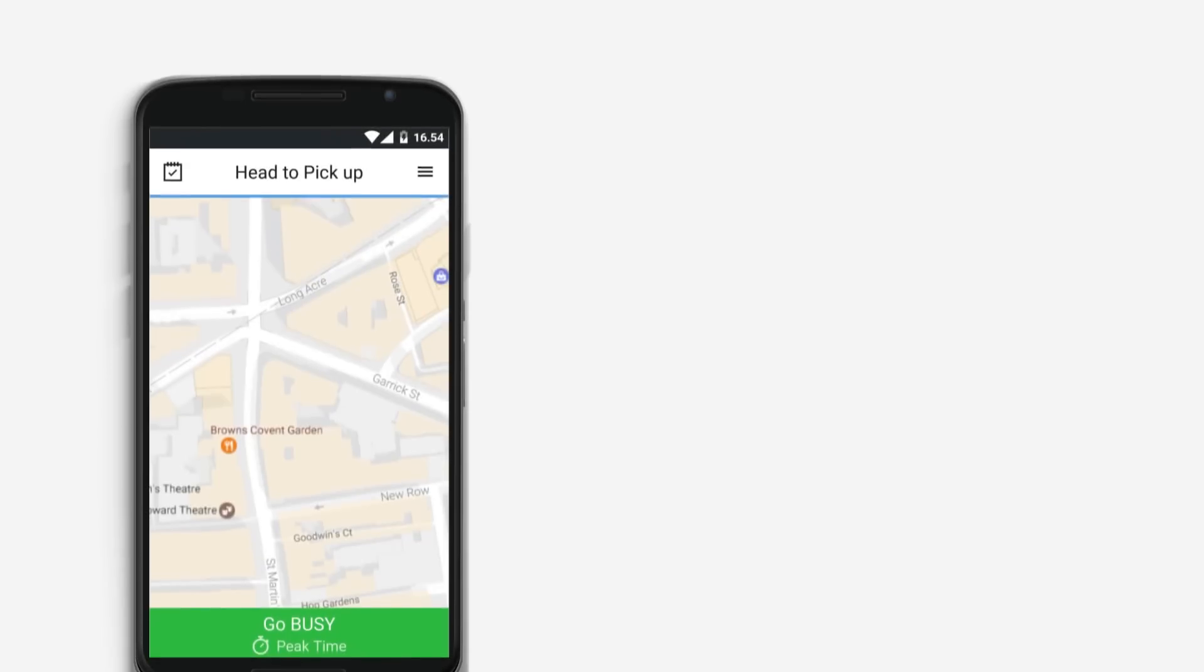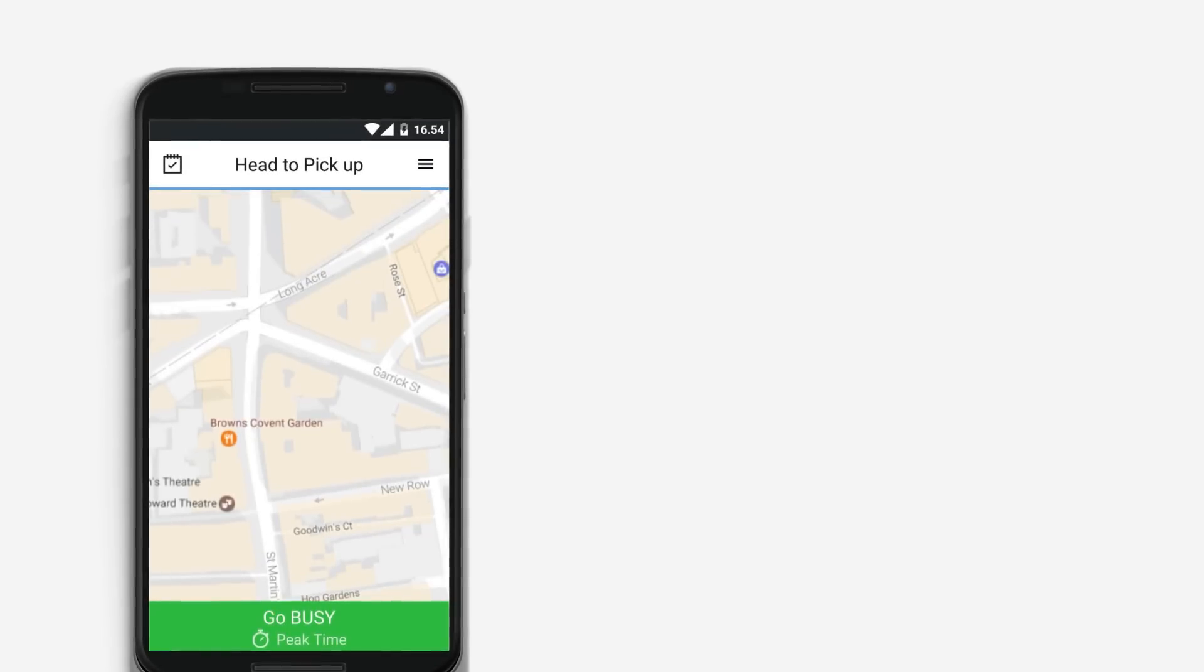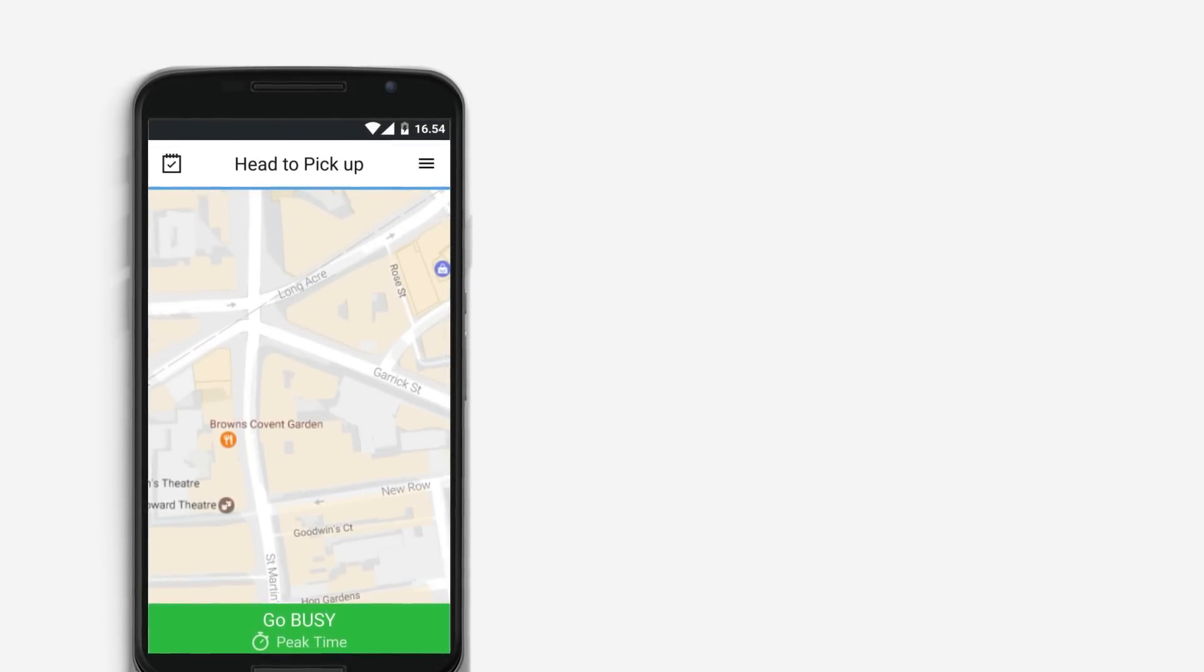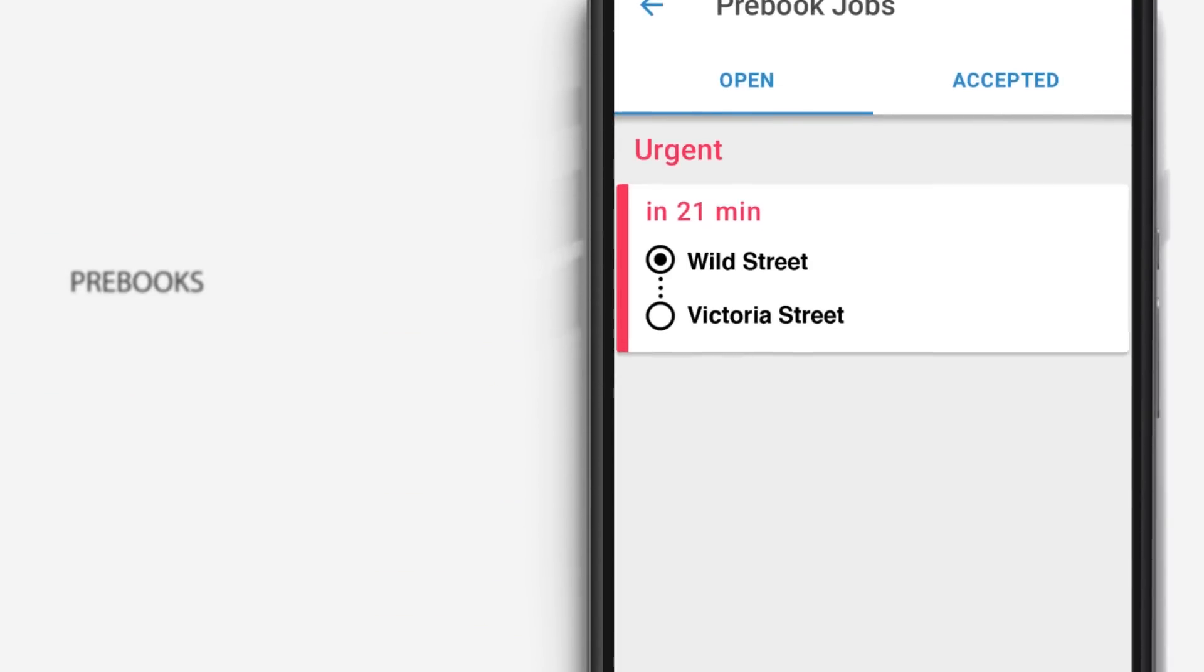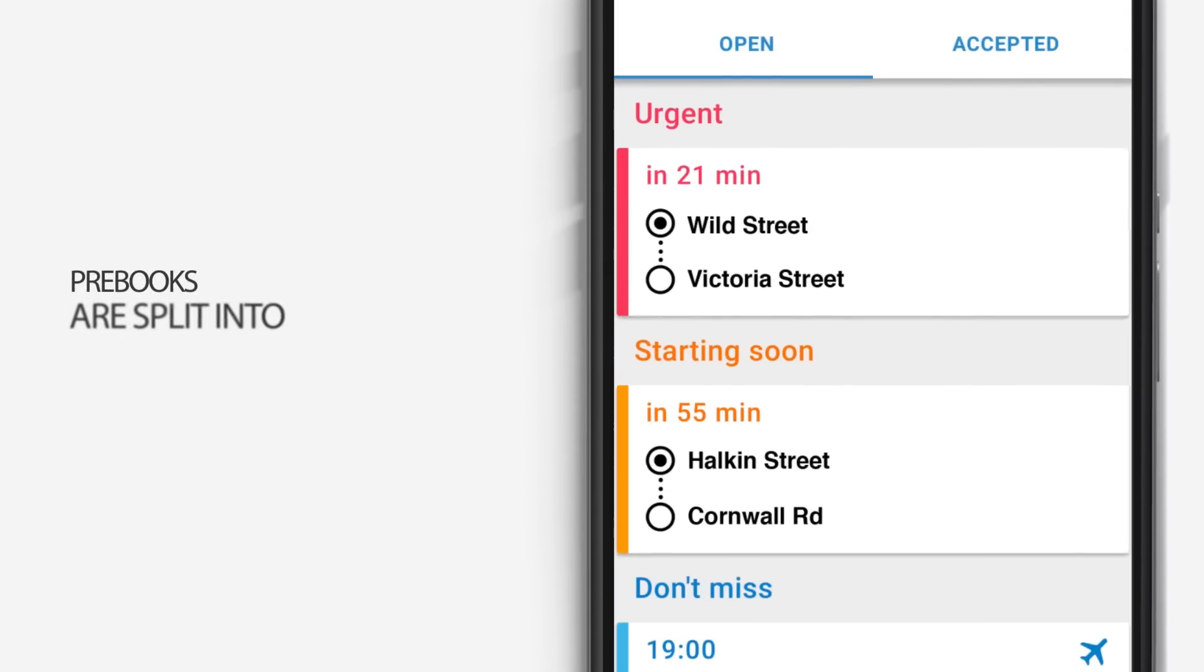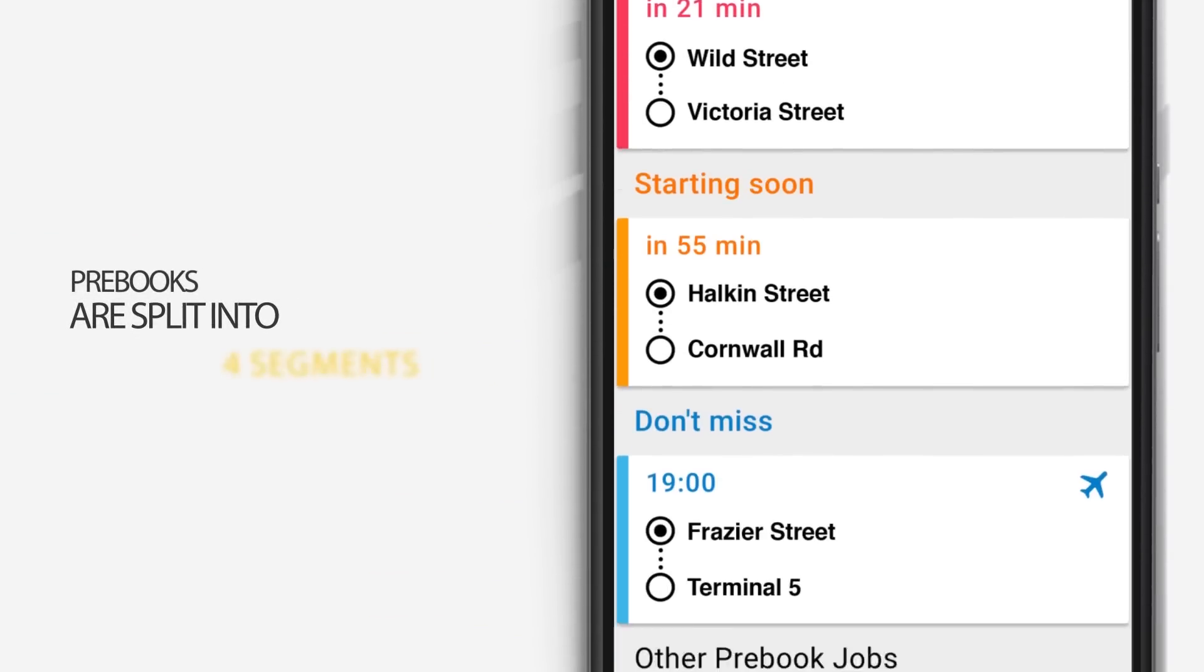To view the pre-book list, all you need to do is tap the pre-book icon in the top left hand side of the screen. Here, you will be able to view all open pre-books available.